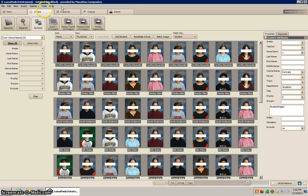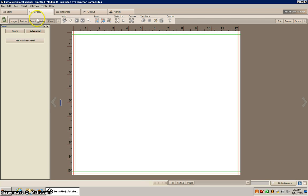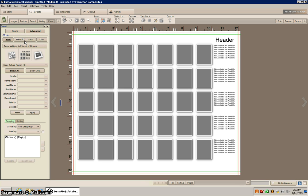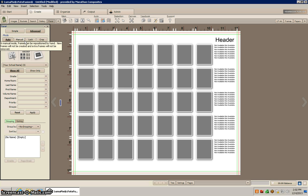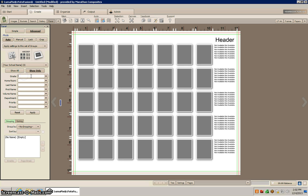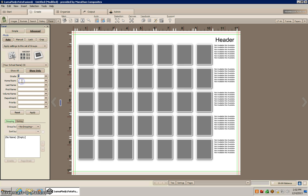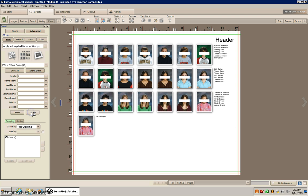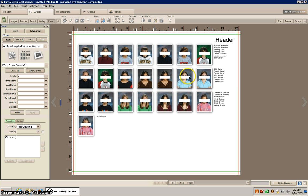So now what we can do is go to the create tab and we'll add a yearbook panel and we can add a grade. We'll do ninth grade because that's all of my students in there, ninth grade. We'll click apply and that will generate a composite for us.